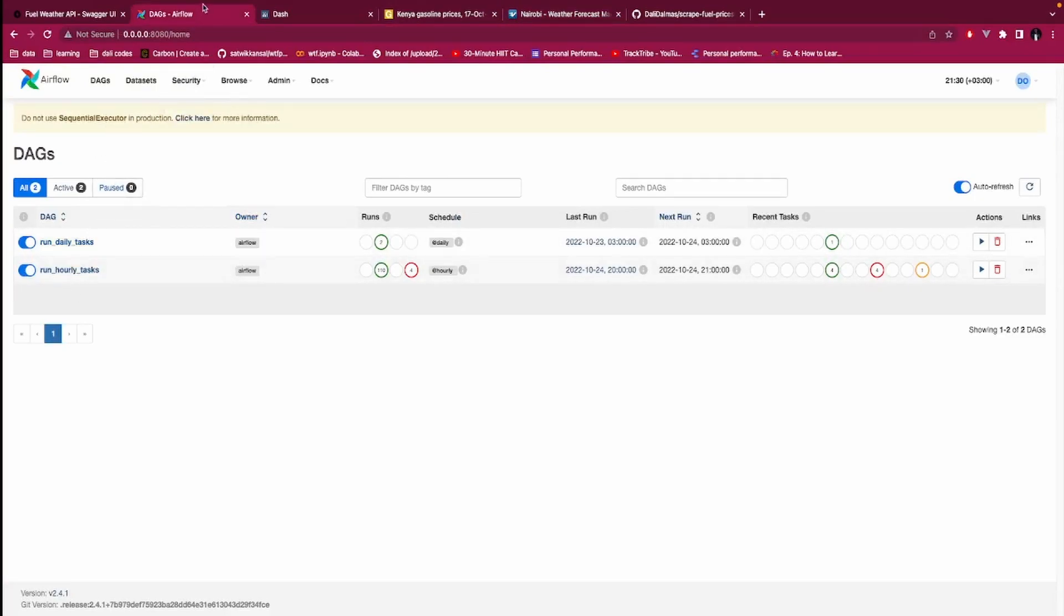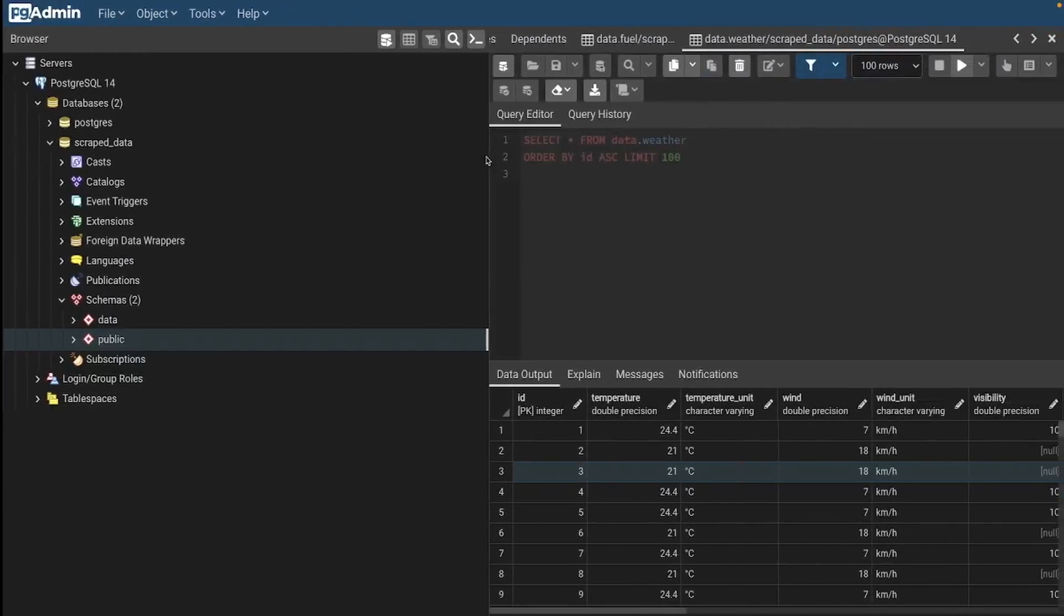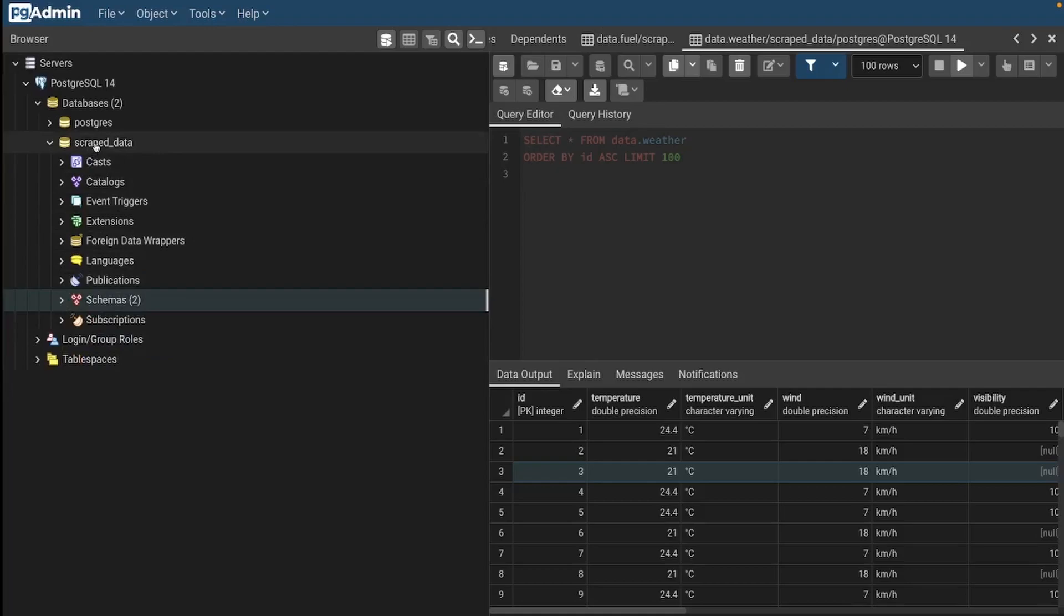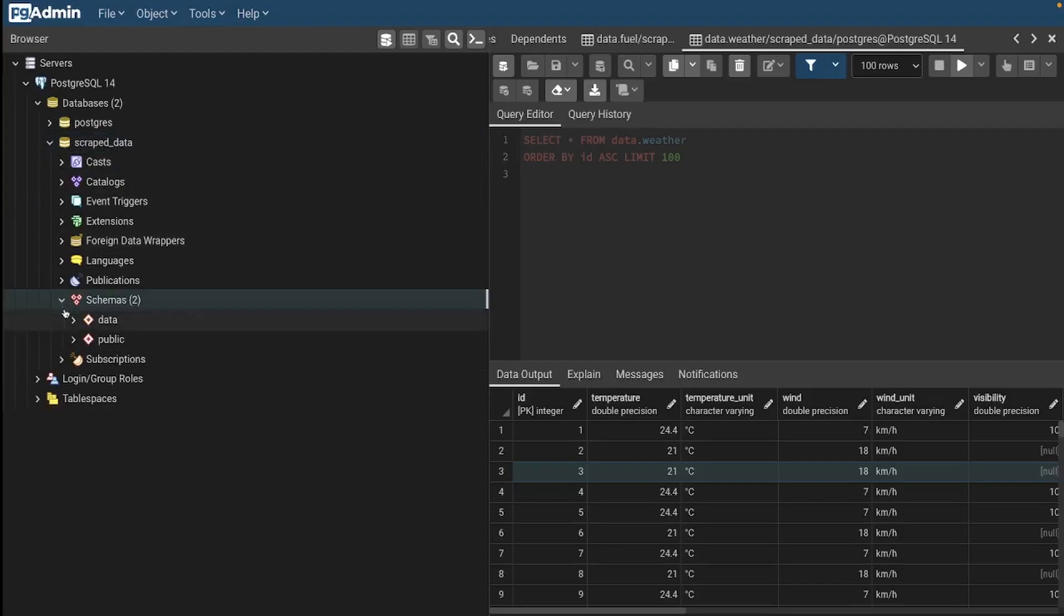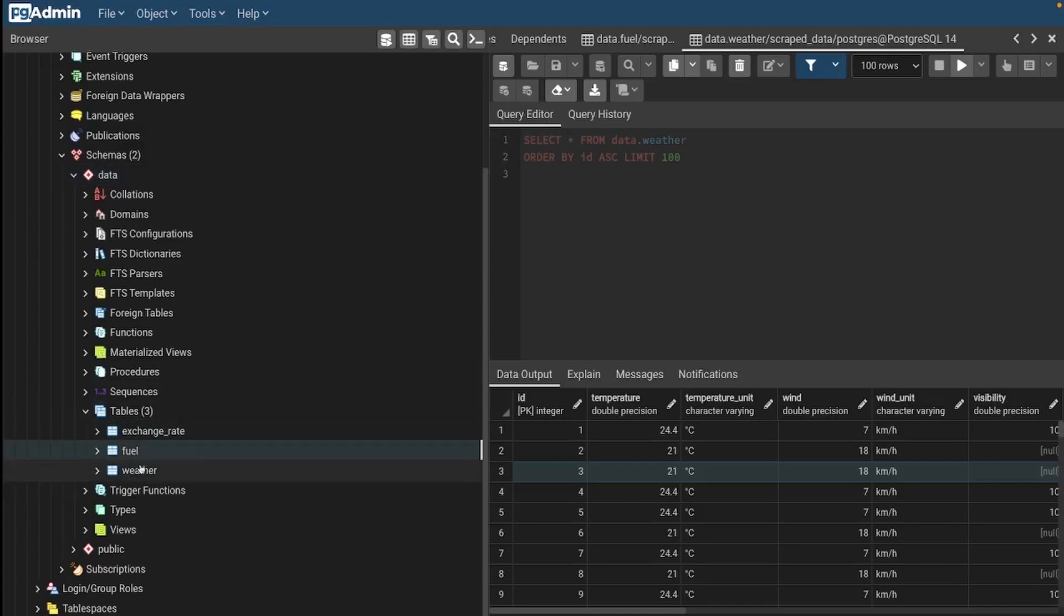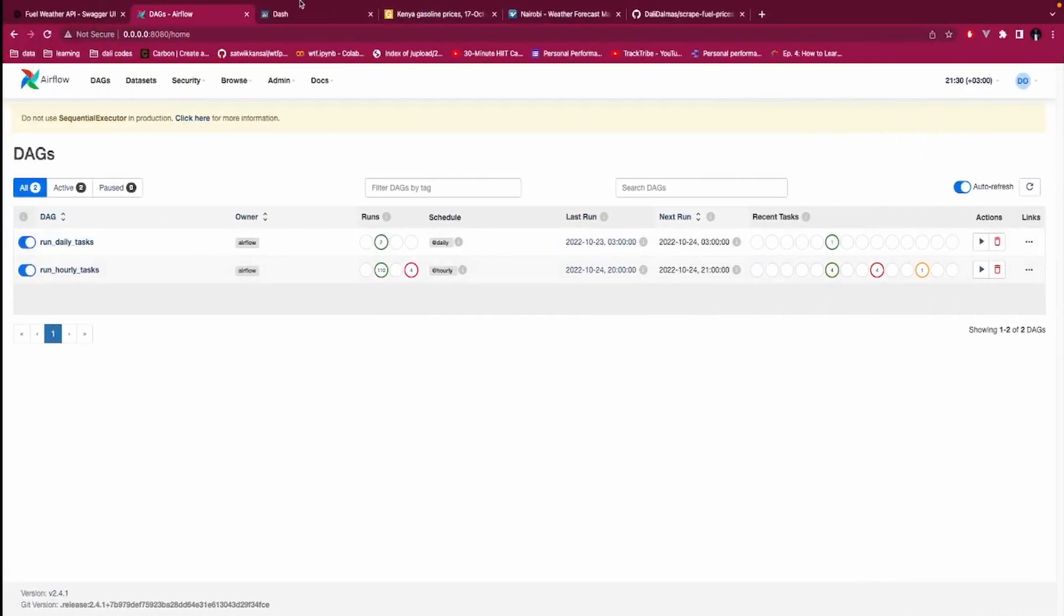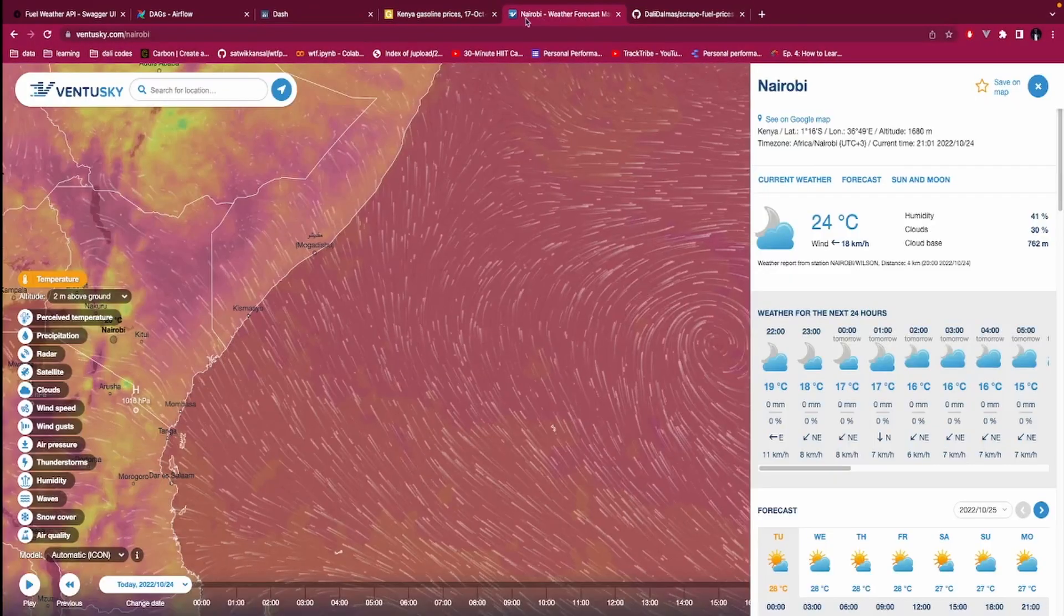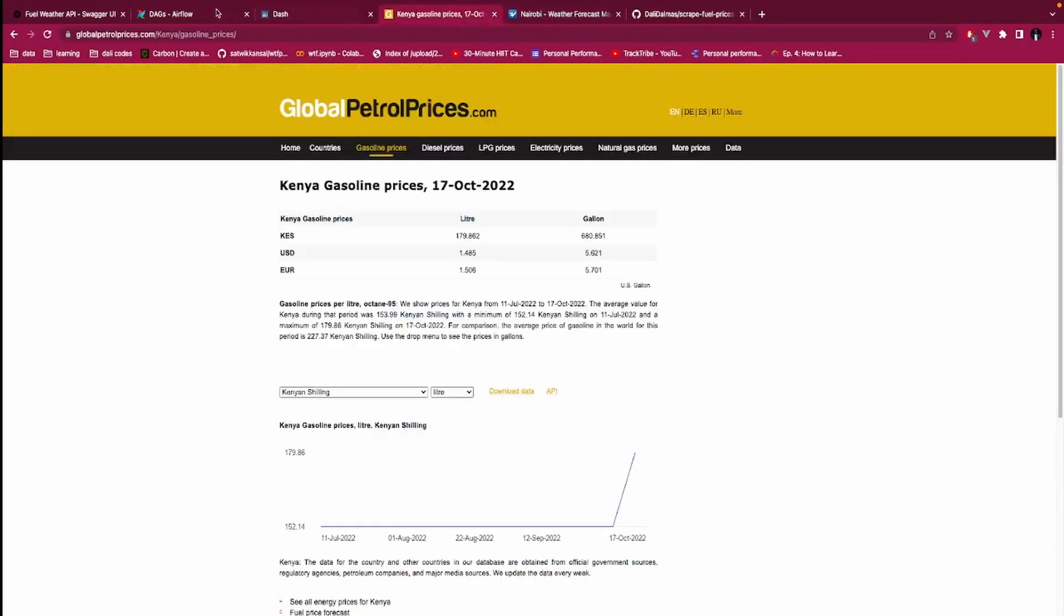Majorly it is fetching data and then scraping it using Beautiful Soup, and then how to save that data into a database. The database that I'm using here is a Postgres database. You can see here this Postgres database, I have a database here called script data in Postgres and then there are two schemas here.